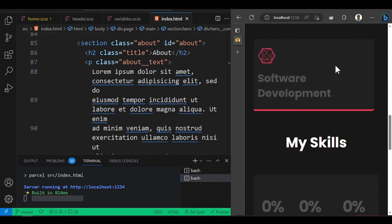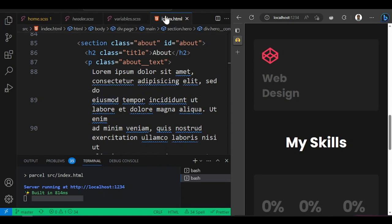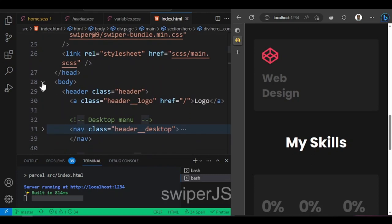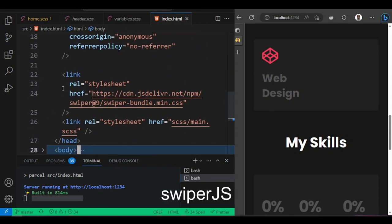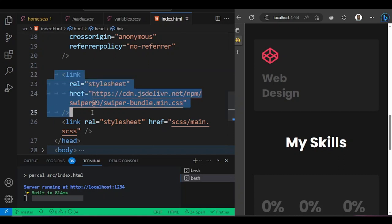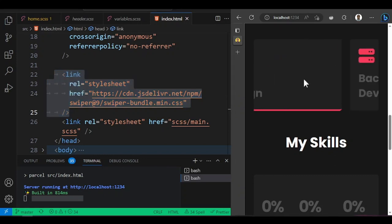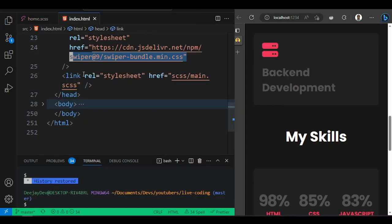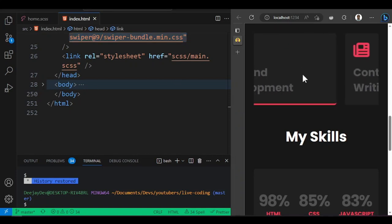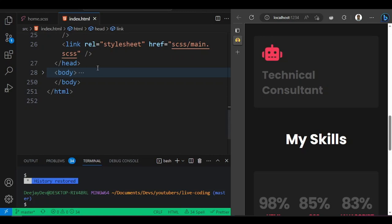For the skills slider section, we use a JavaScript third-party library called Swiper. To bring it in, I import the Swiper.js minified version and its CSS file via CDN. If you want a deeper video on Swiper.js, let me know in the comments section.